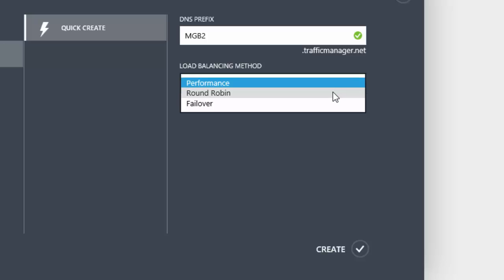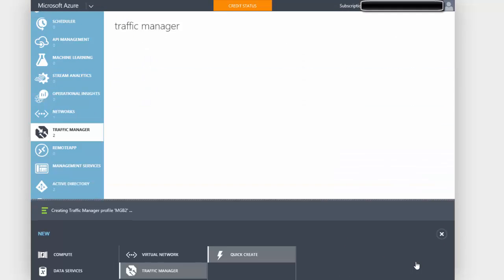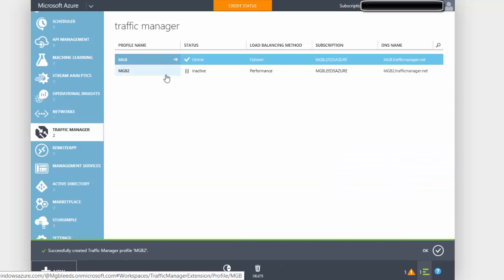Other options include Round Robin, which takes incoming connections and sends the first connection to one set of servers, the second to a second set, the third back to the first, and so on. With a Failover Traffic Manager profile, it sends all connections to one set of servers, and if they're not available it sends connections to the second set. You choose the prefix name, the load balancing method, and click Create. This can be changed later.